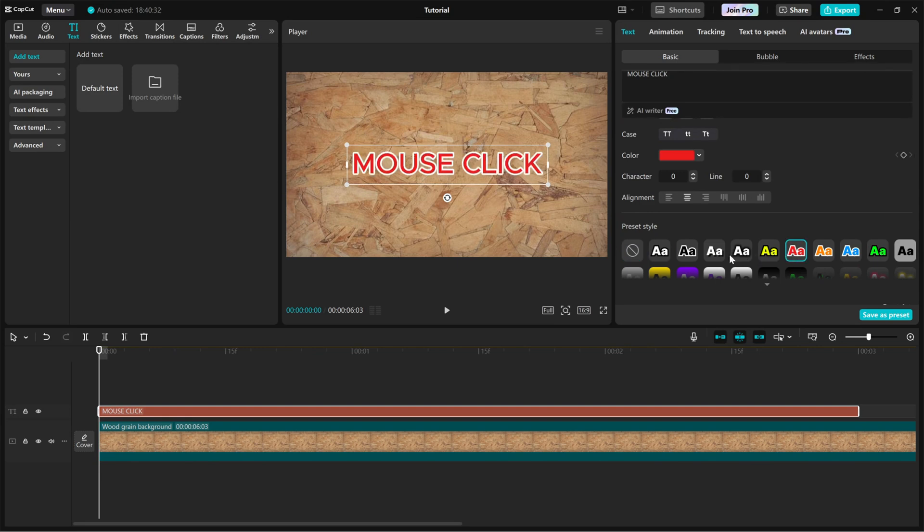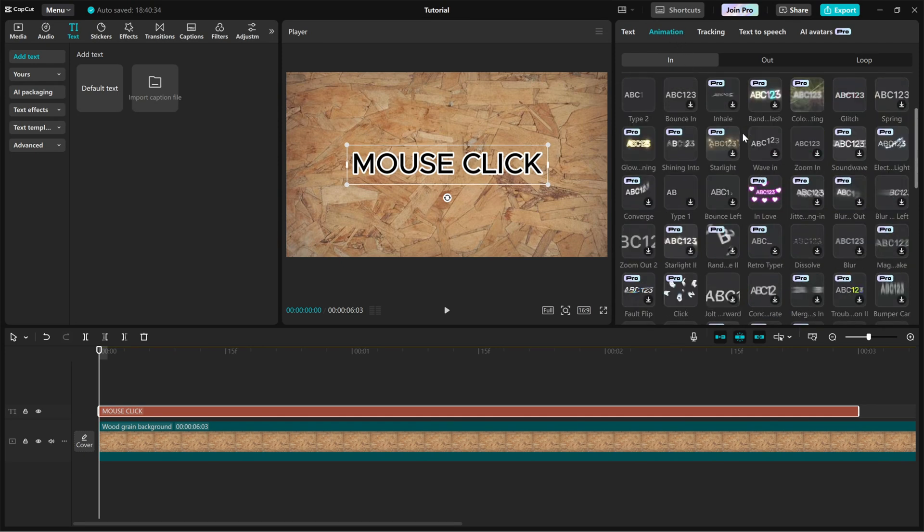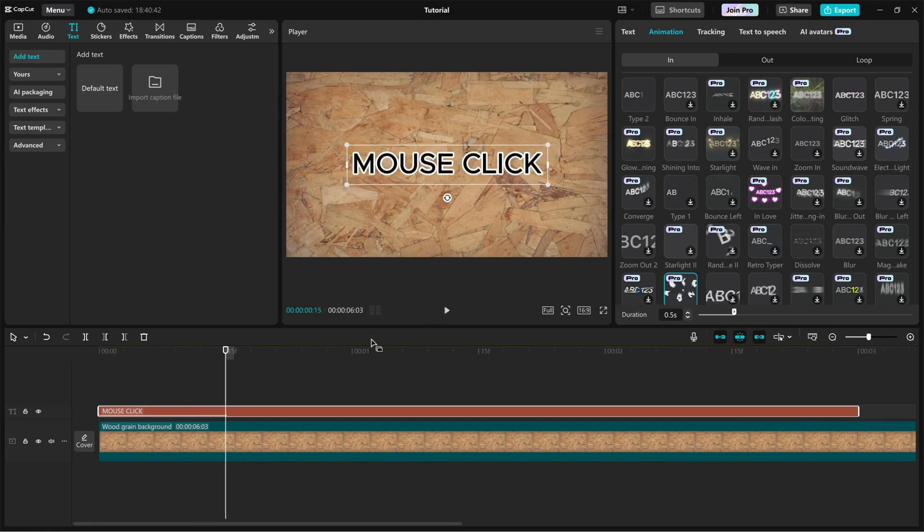Next, head over to the animation tab. Click on the end tab and scroll down until you find the click animation. This effect makes the text pop up with a subtle clicking motion, simulating a mouse click.